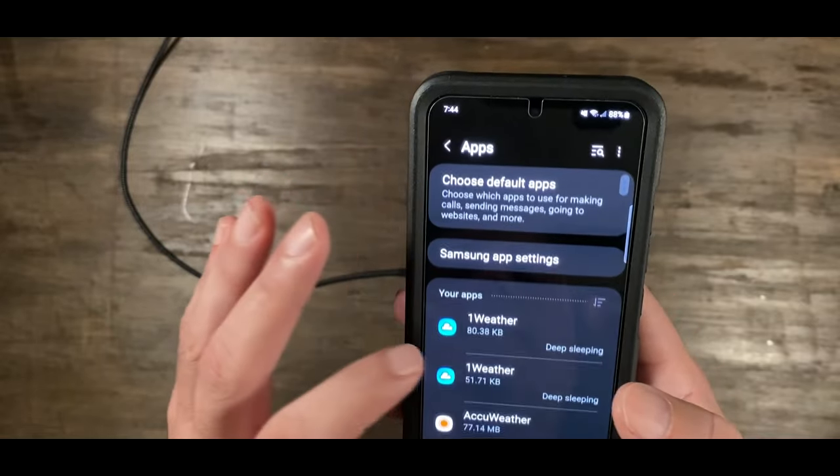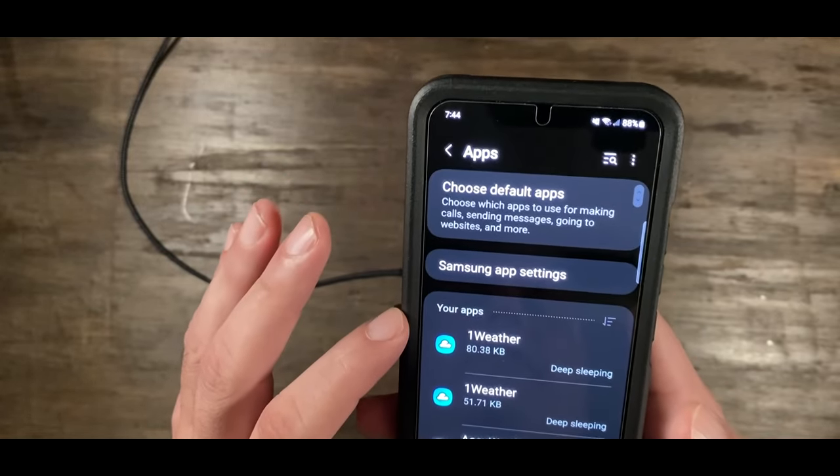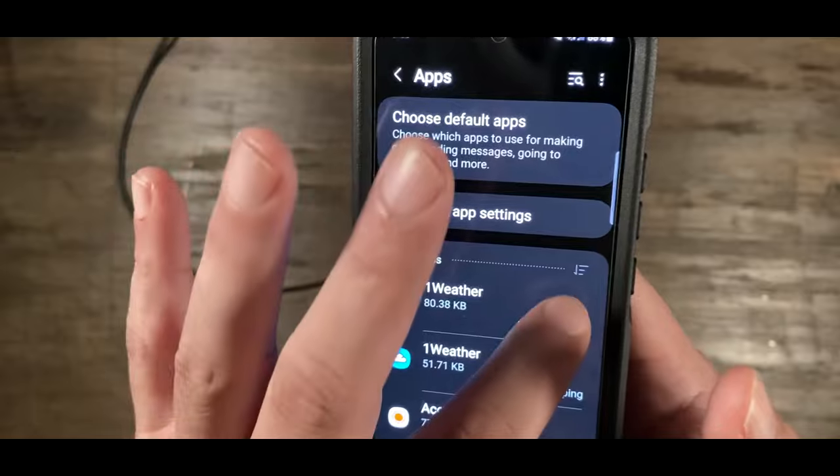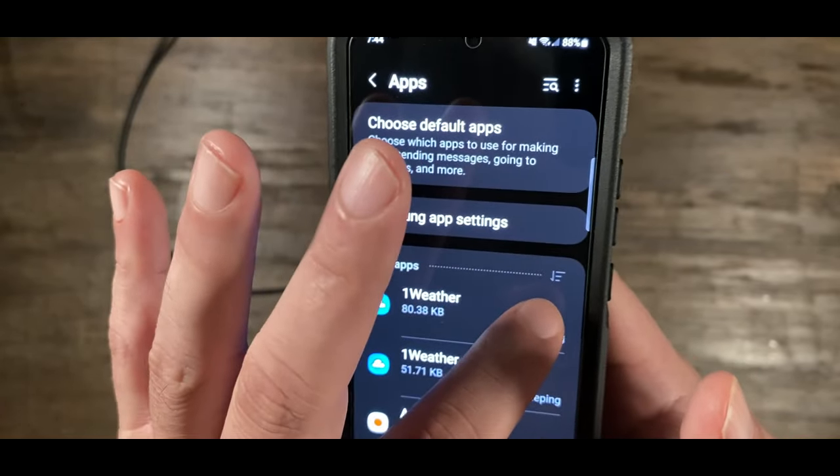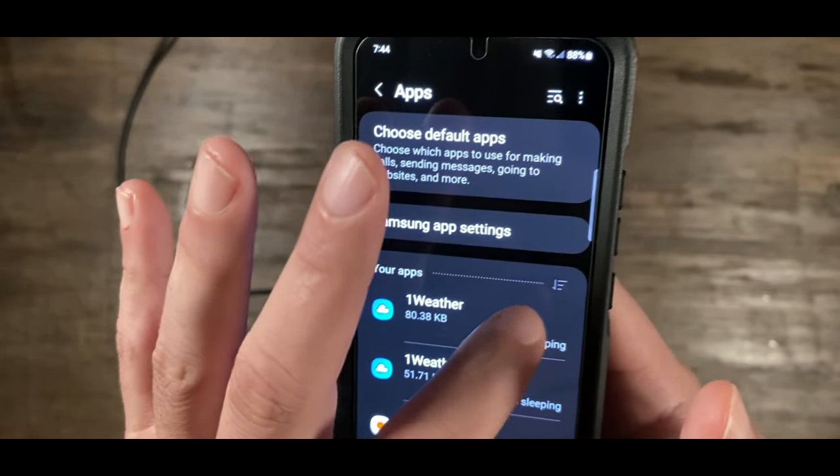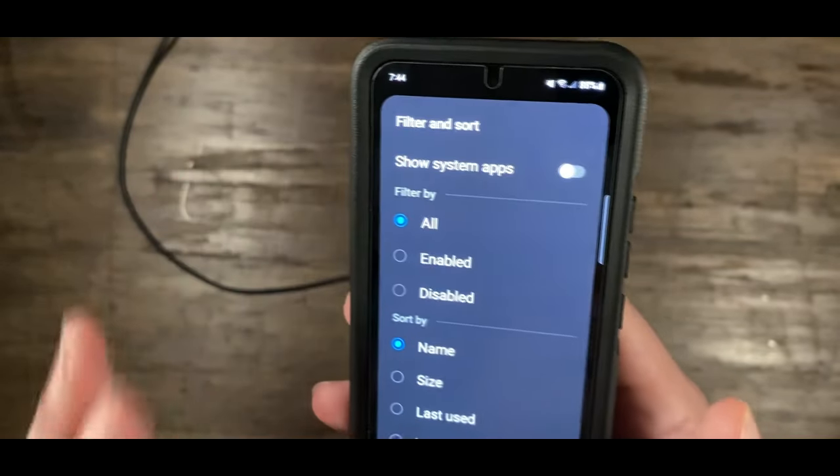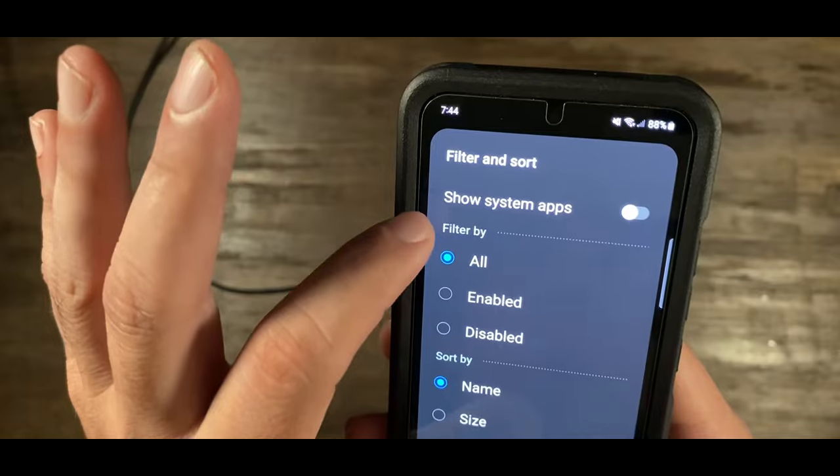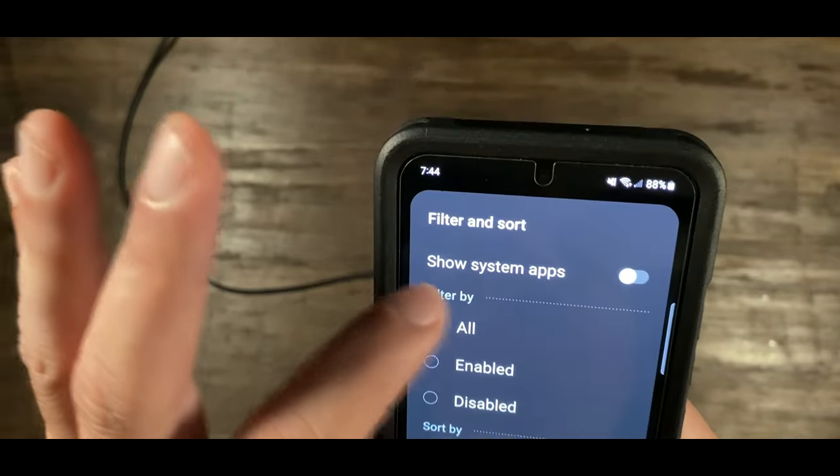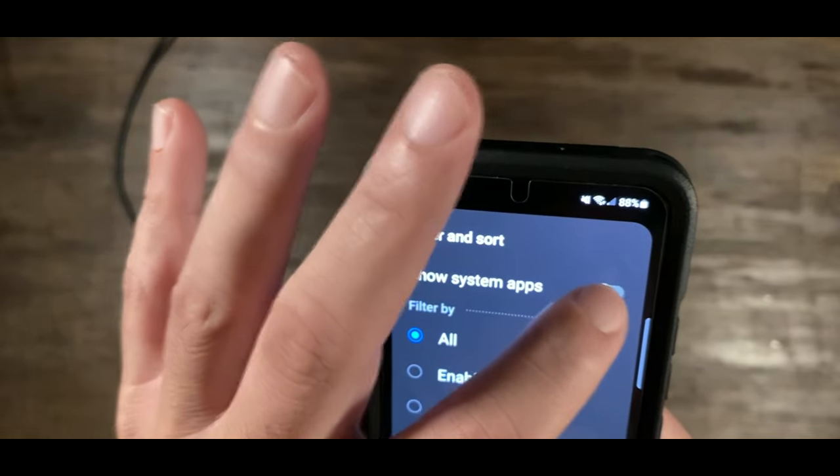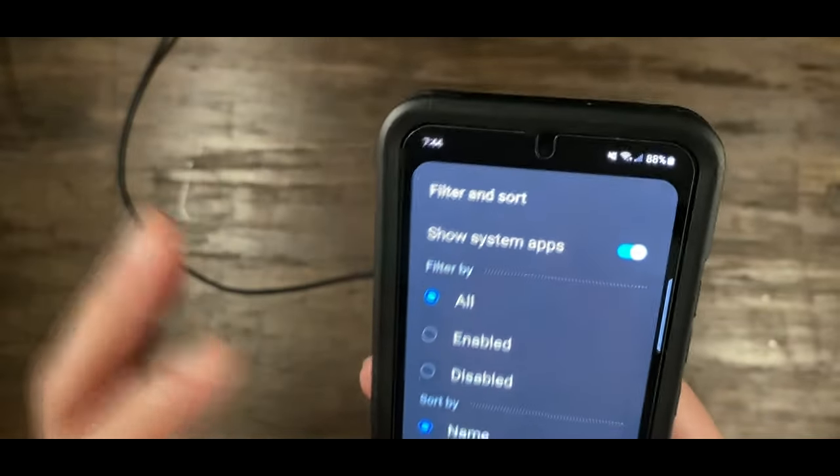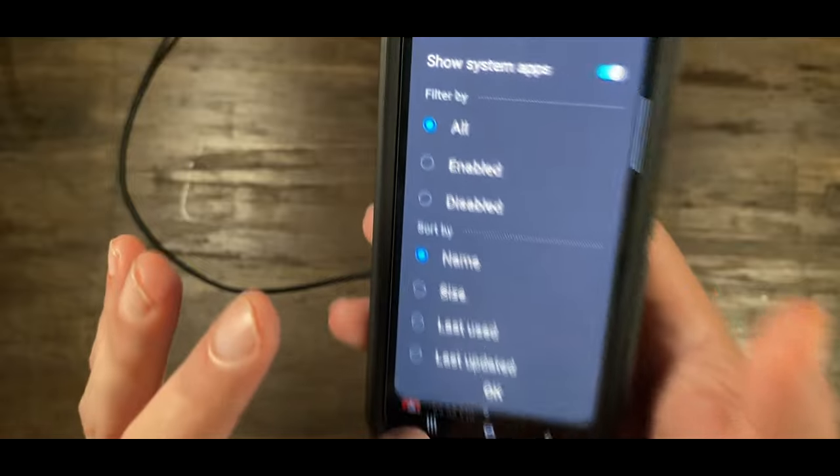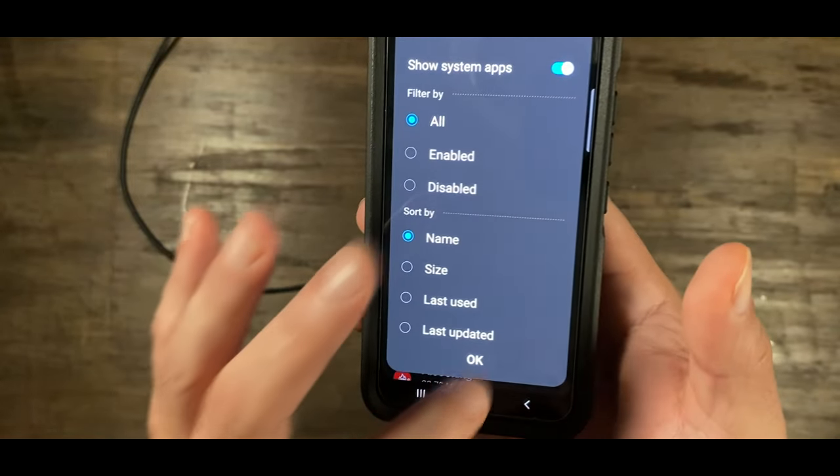You're going to click on apps. Now over here where it says your apps, there's a little icon thing here. You're going to click on that, then click on show system apps right there. You're going to press OK.